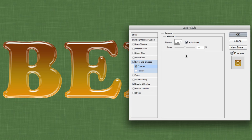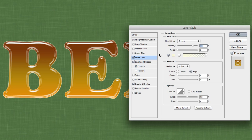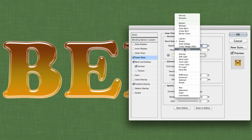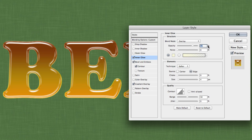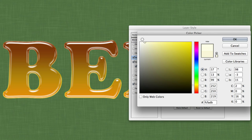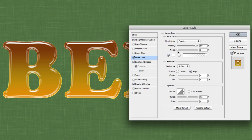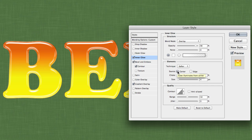The next layer style is an Inner Glow, which will add a nice glow to the center of our text. Change the blend mode to Overlay, crank the opacity up to around 90%, and make sure the color is set to pure white. Down below, change the source to Center — by default it's probably set to Edge — and then change the size to 80 pixels to move the glow inwards and soften it up.